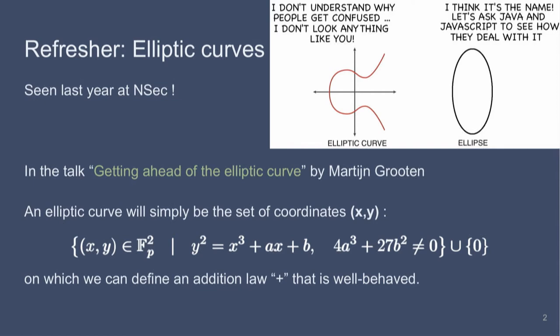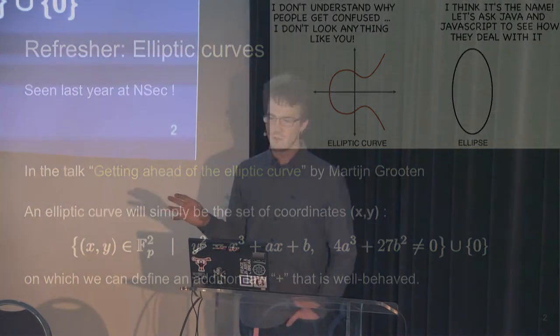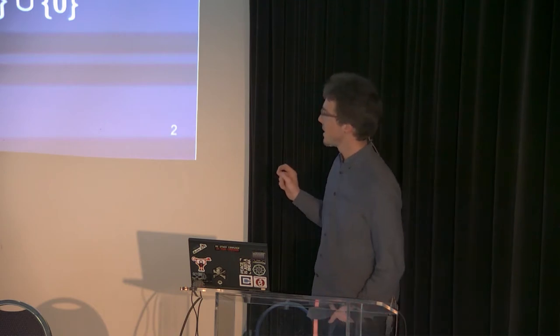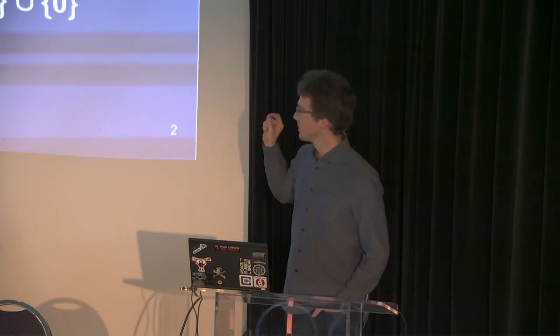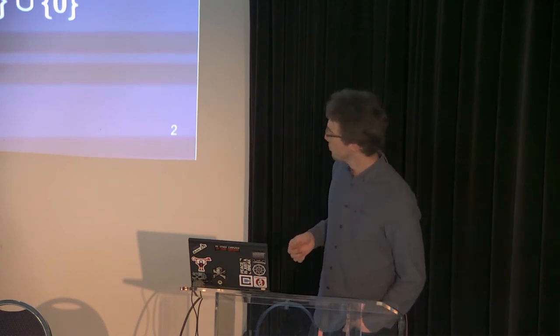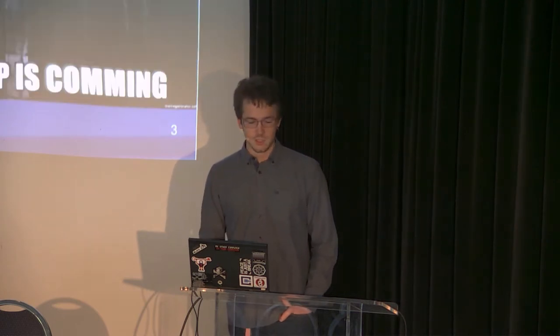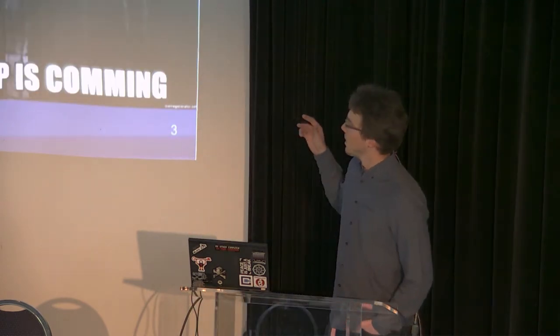I'm kidding. So an elliptic curve is just a set of points basically which satisfies certain equations. Here is the Weierstrass equation and I require the elliptic curve to be non-singular. But you don't really need to know all of these today to understand the talk. Which is super important though is that you understand that those elliptic curves have an addition law, a group law defined on the curve which is well behaved.